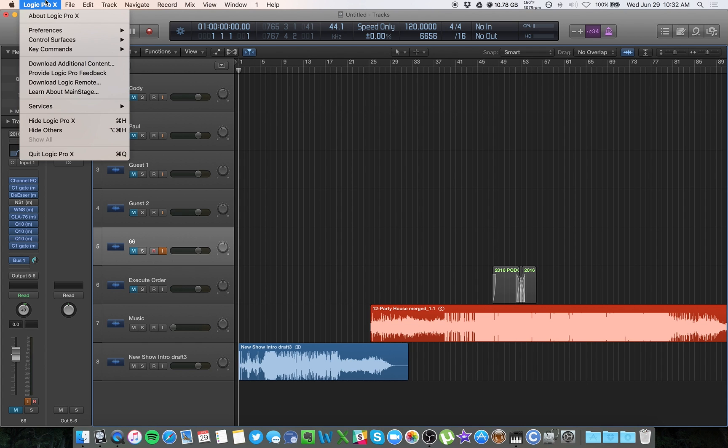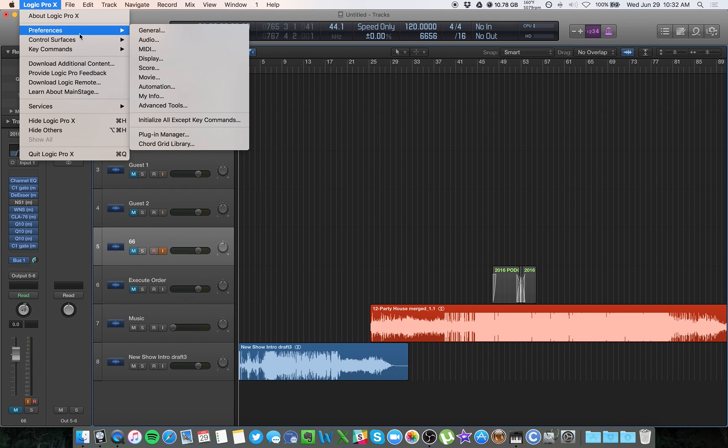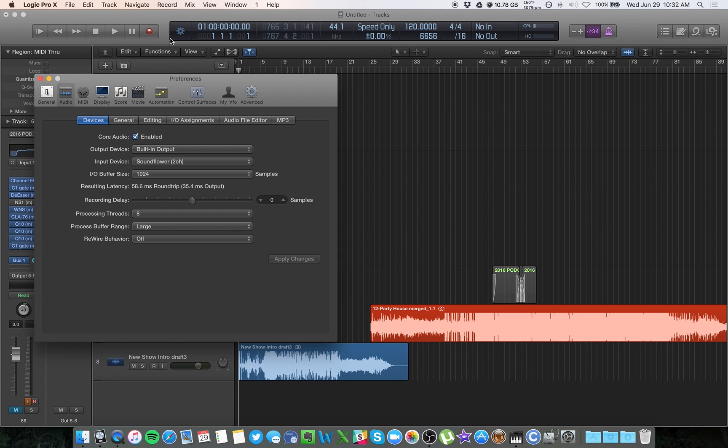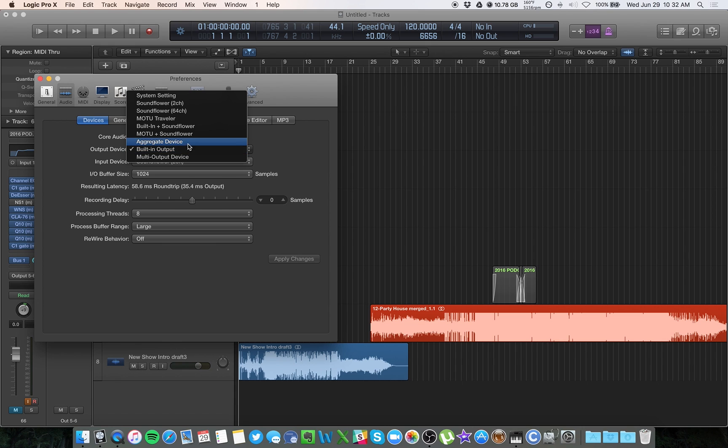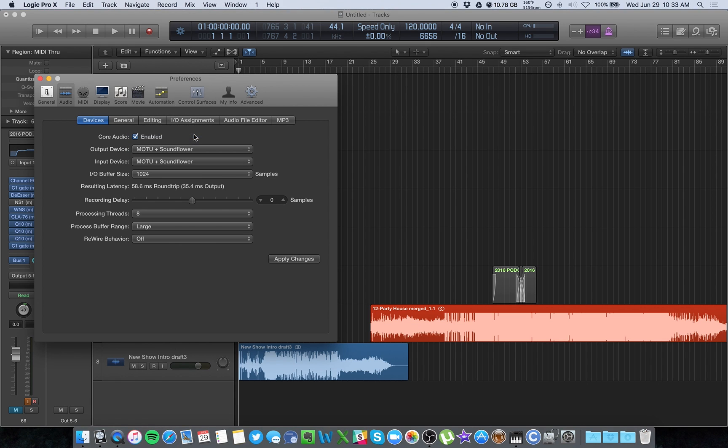So in Logic Pro, I'll go to the Logic menu, hit Preferences, hit Audio. And I want to make sure that my devices are set to the new aggregate device. I named mine MOTU Plus Soundflower just for easy reference. You can rename yours. So I'll make sure that's set, apply changes, and wait for it to reset.